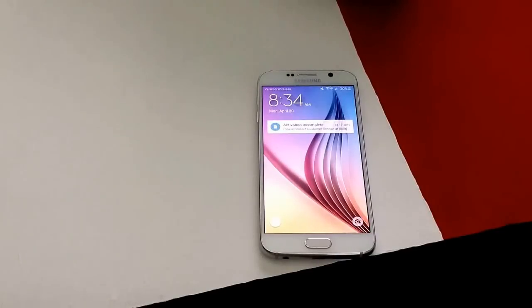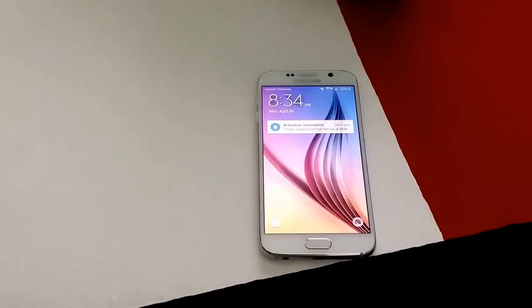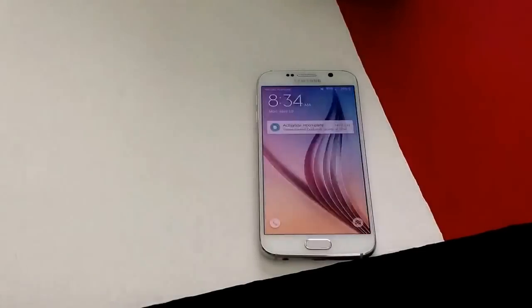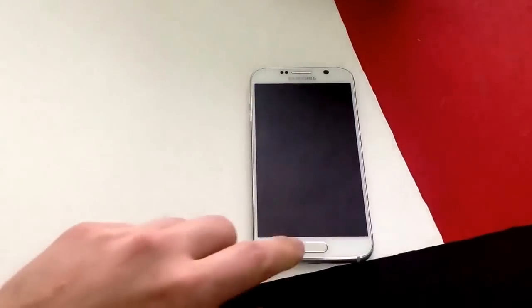How's it going viewers? Thank you guys for watching my video. In this video I'll be showing you guys how to turn off running apps on a Samsung Galaxy S6.